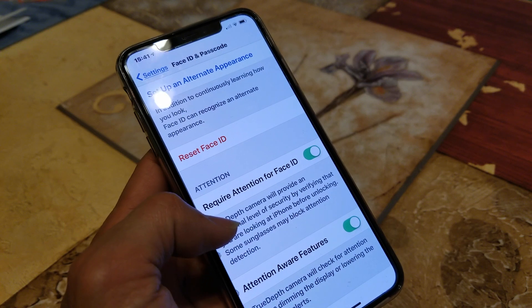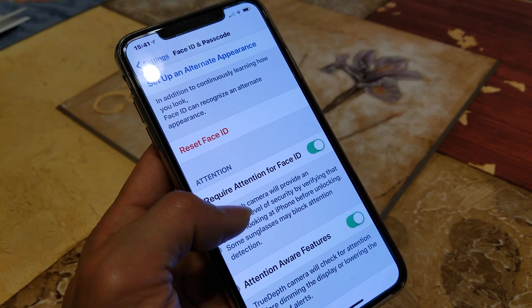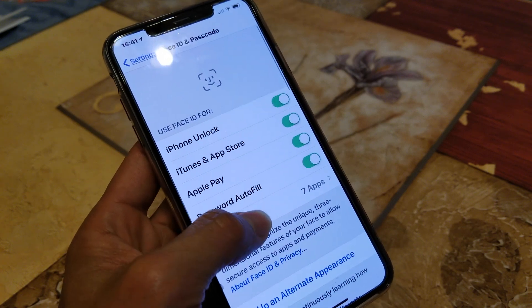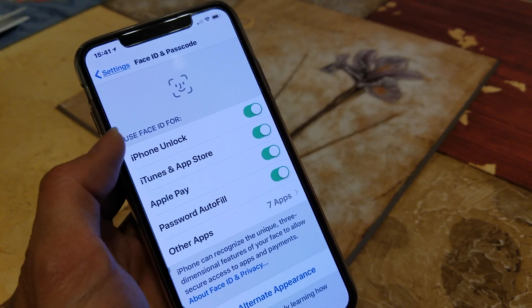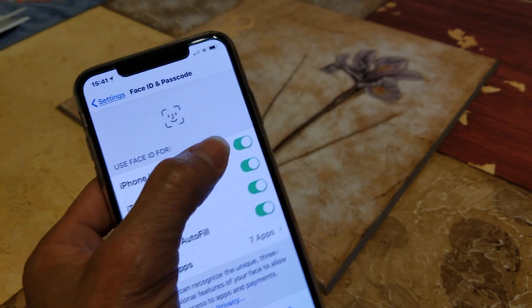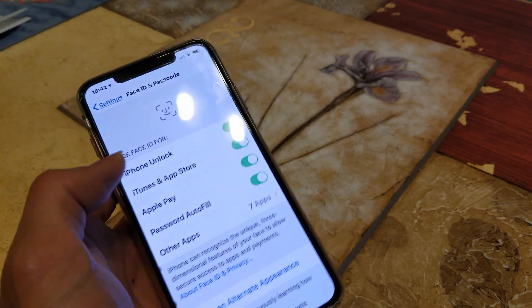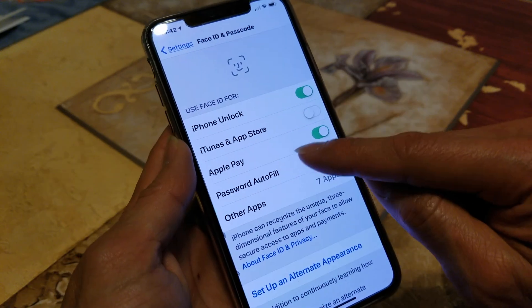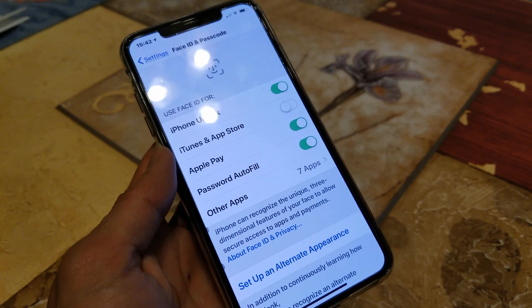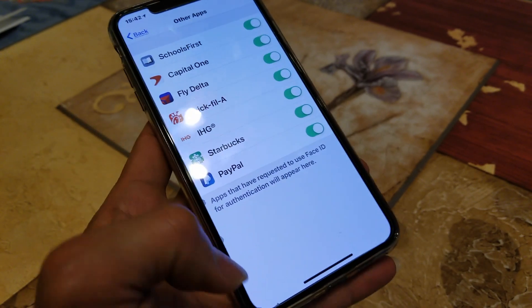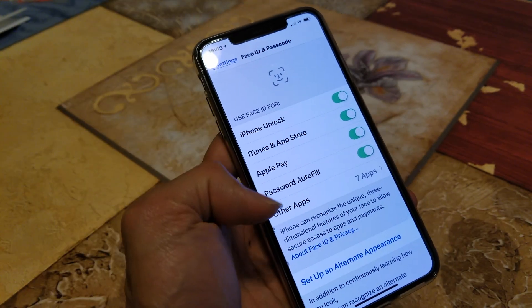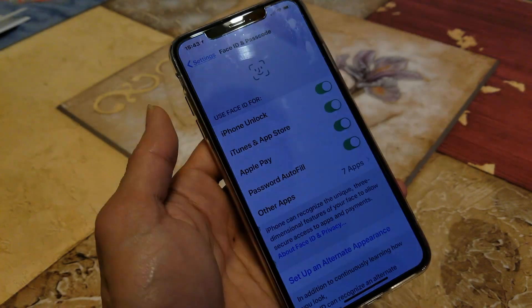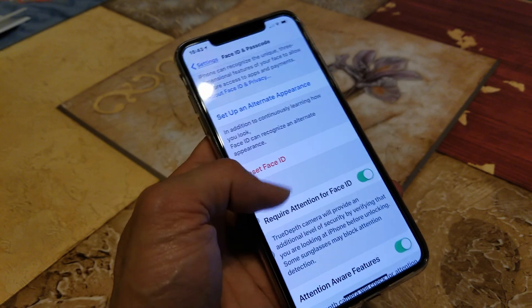Turn off all the items listed under 'Use Face ID For' — for example iPhone Unlock, iTunes and App Store, and Apple Pay. After turning those off, go ahead and restart your phone. Then return to Settings, go to Face ID and Passcode, and select Reset Face ID.